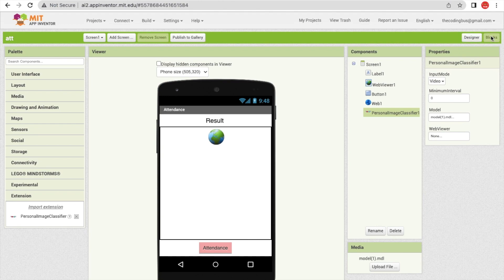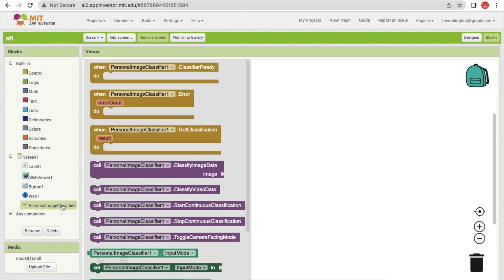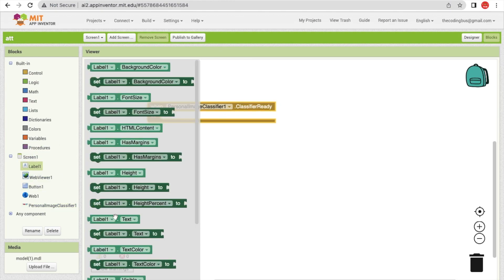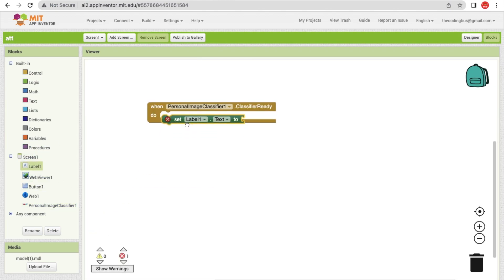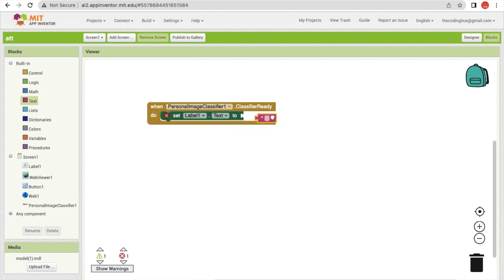Now go to the Blocks section. Click on Personal Image Classifier. When the Personal Image Classifier is ready, I will change the label text to 'Ready'. It only takes a few seconds to be ready.